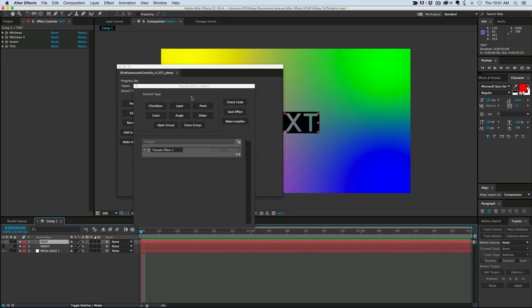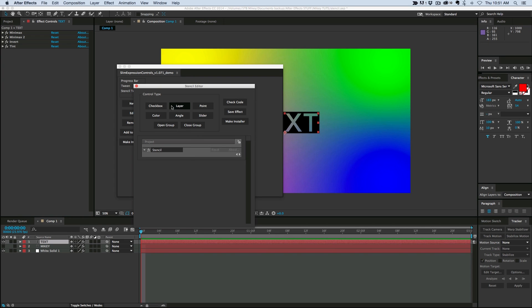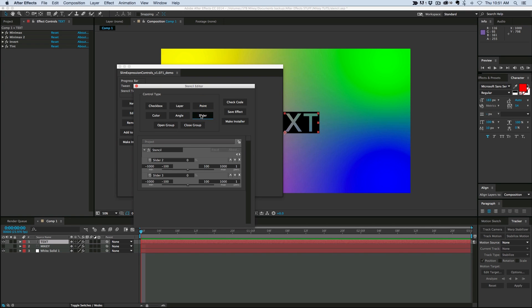So what I'm going to first do is, let's name this effect, we'll call it stencil. And then what I'm going to do is add a slider control, add two slider controls, and then add a color control.